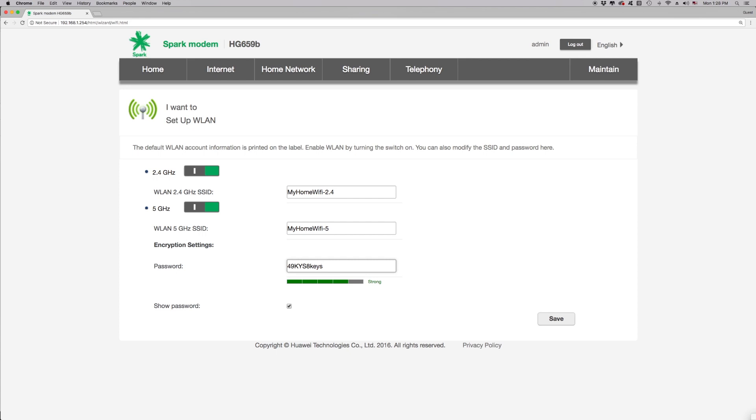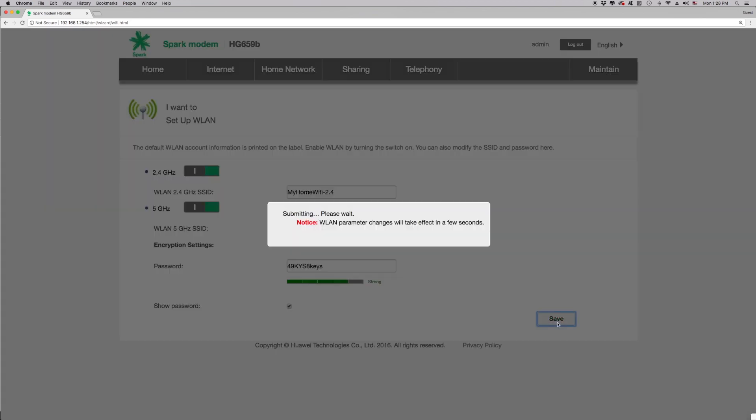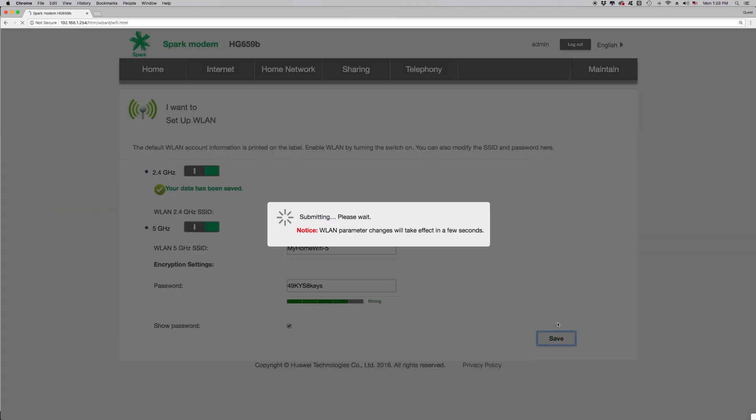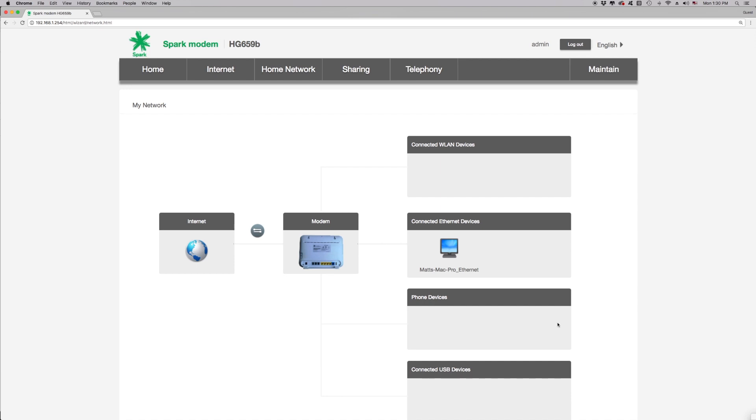If you've made any changes to the Wi-Fi name or password, then click on the Save button to apply these changes. Wait for a minute or two for the modem to reboot. And we're done.